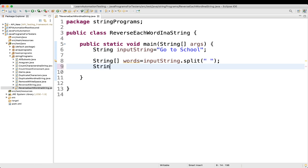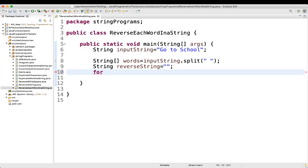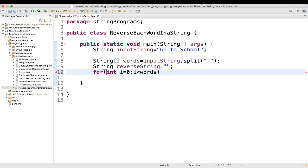Then we will take another variable named 'reverseString' and keep it empty. Now we will write a for loop: for (int i = 0; i < words.length; i++). This will iterate through all the words in the array.